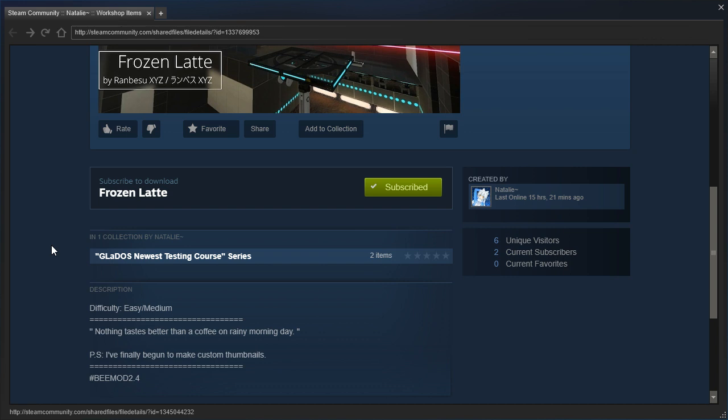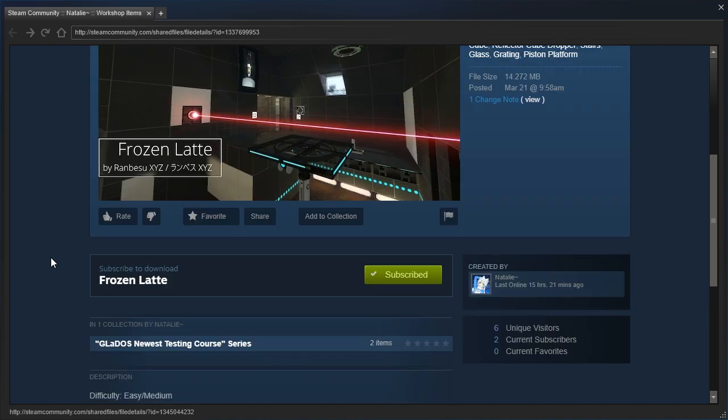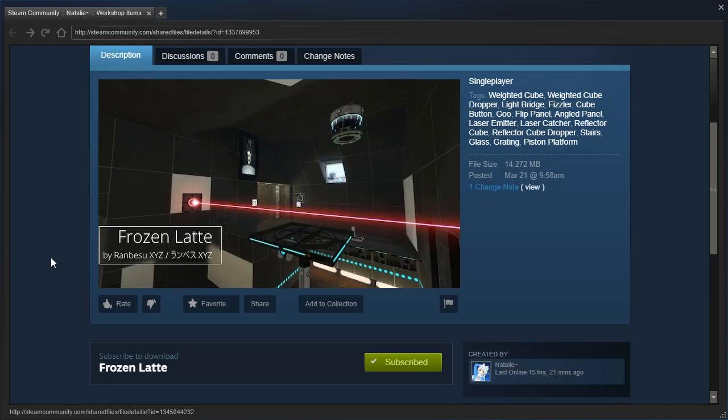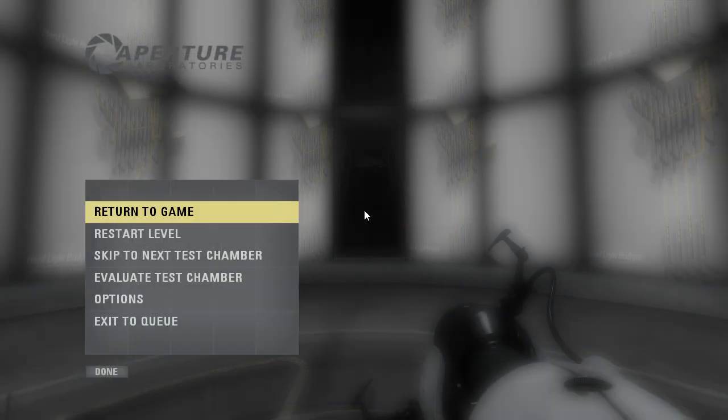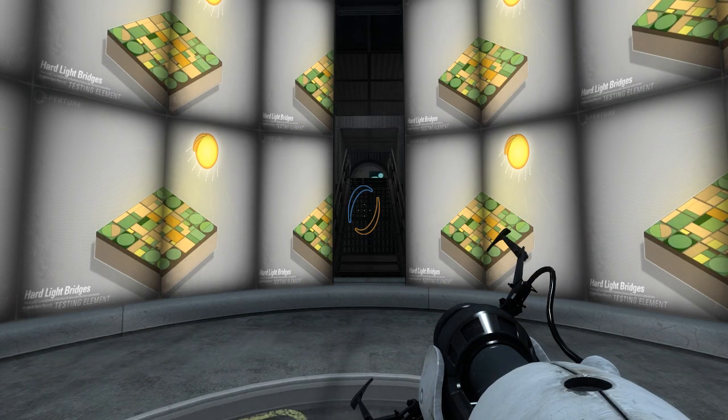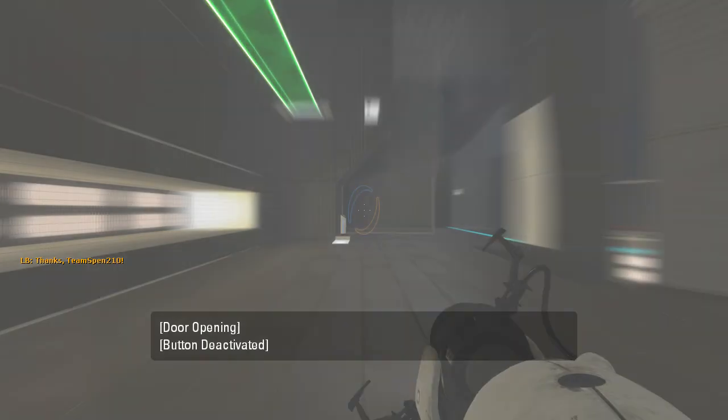The difficulty is easy-medium, nothing tastes better than a coffee on a rainy morning day. P.S. I've finally begun to make custom thumbnails. Hashtag BMod 2.4. Alright, let's check it out.